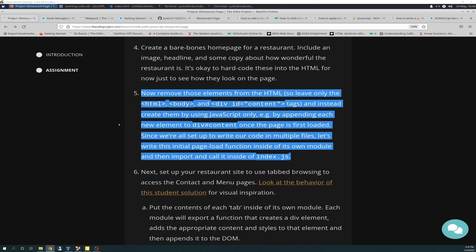Since we're all set up to write our code in multiple files, let's write this initial page load function inside of its own module, and then import and call it inside of index.js.